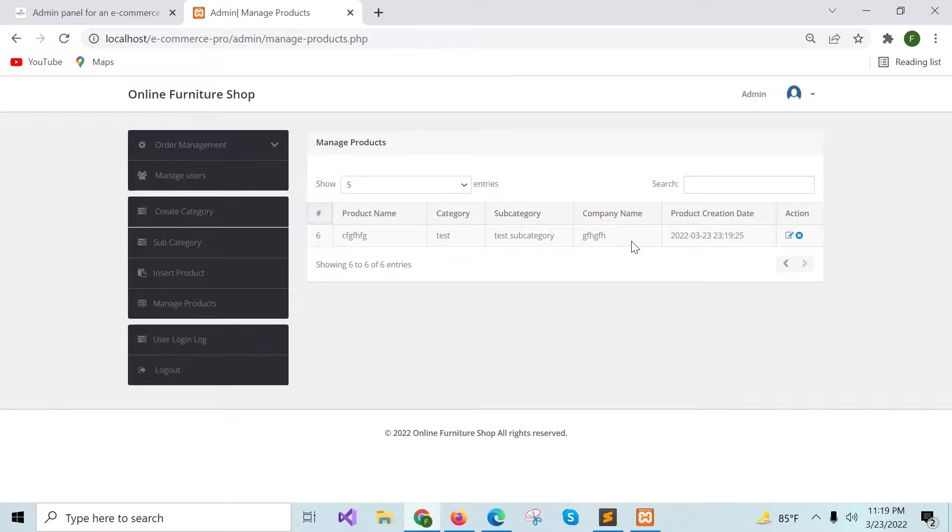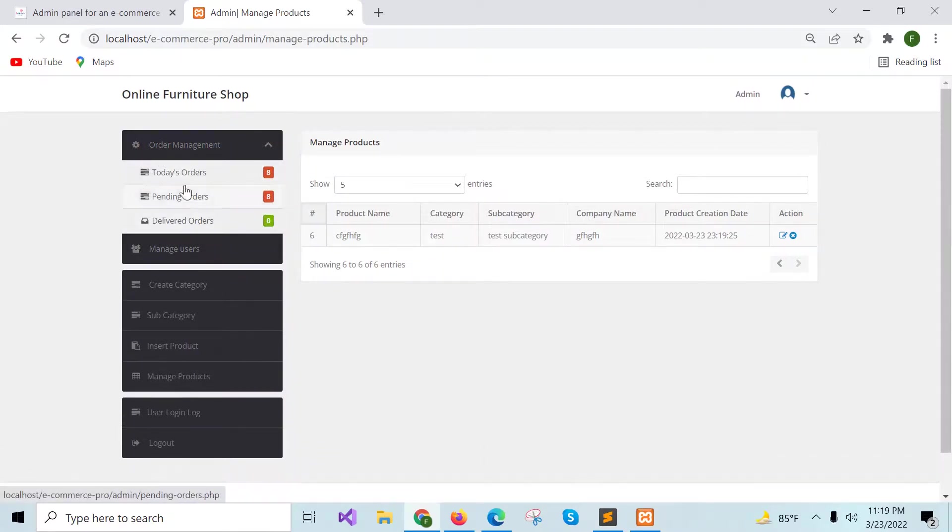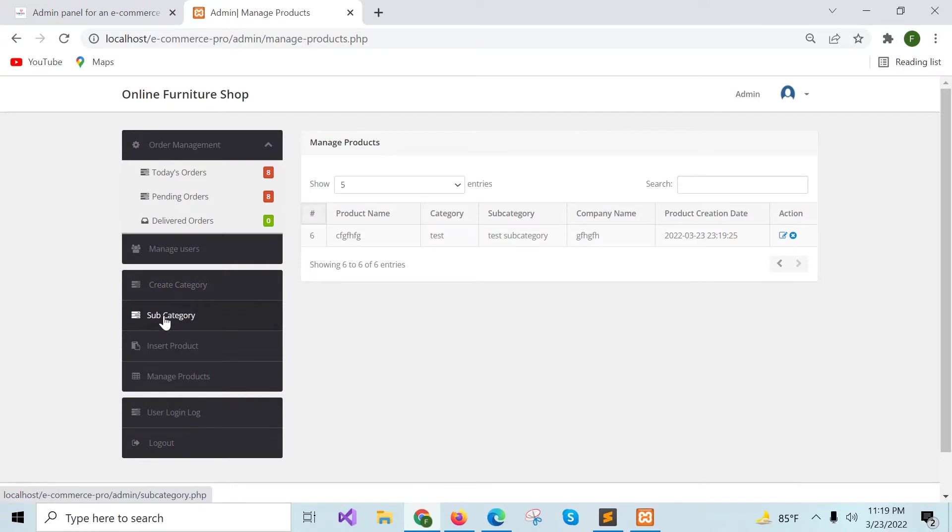In the third part of this admin panel tutorial, I will show you how you can get information from pending order or delivered order and how to edit or delete category, subcategory and any existing product. Thank you for watching.